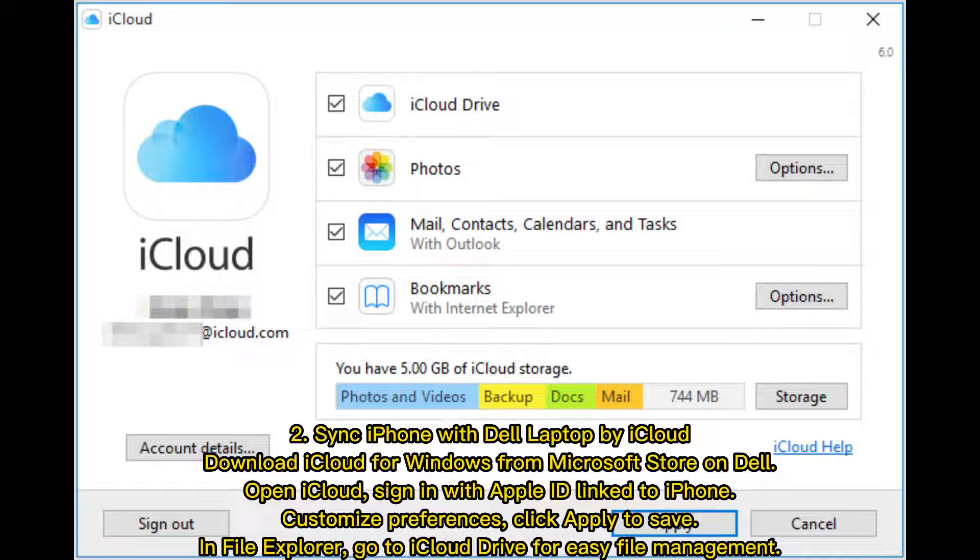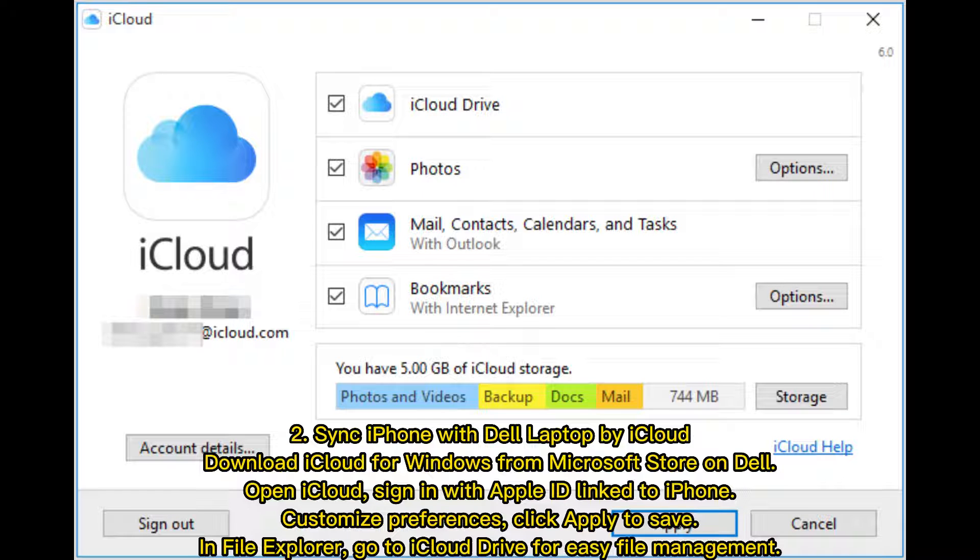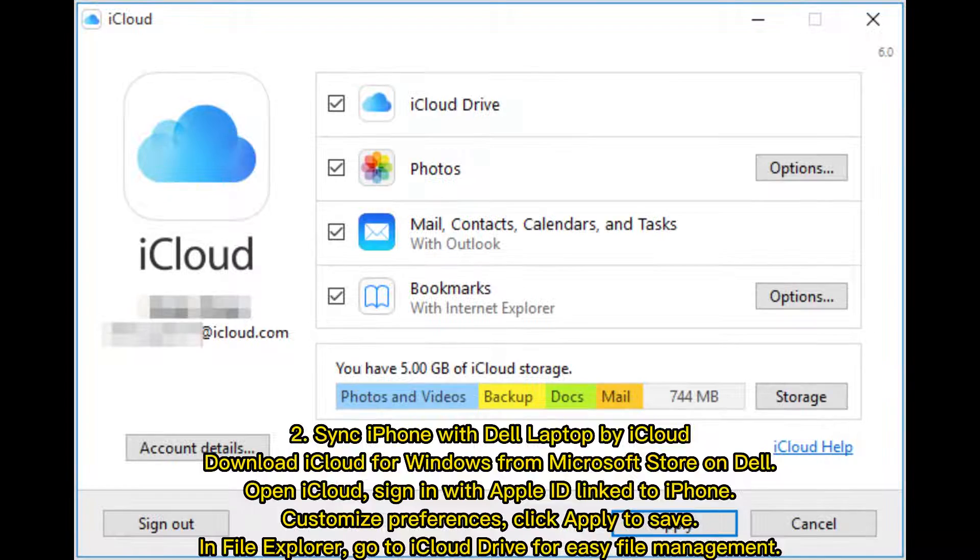Second, sync iPhone with Dell laptop by iCloud. Download iCloud for Windows from Microsoft Store on Dell and open iCloud. Sign in with your Apple ID linked to iPhone, customize preferences, and click Apply to save. In File Explorer, go to iCloud Drive for easy file management.